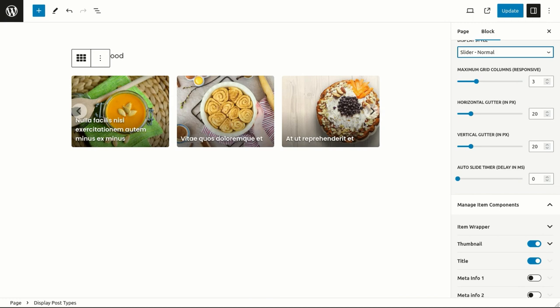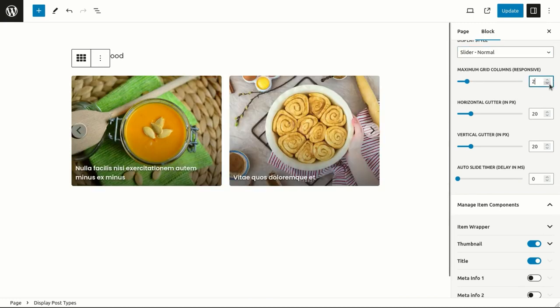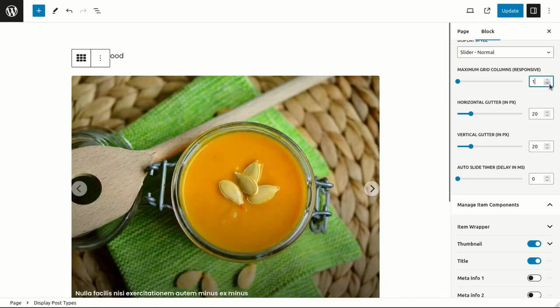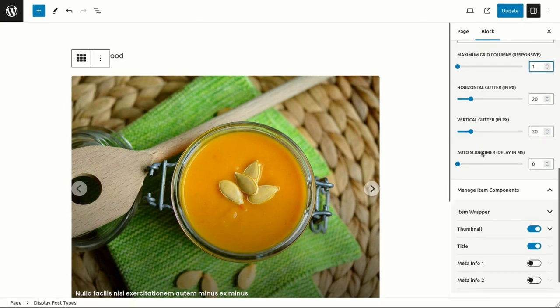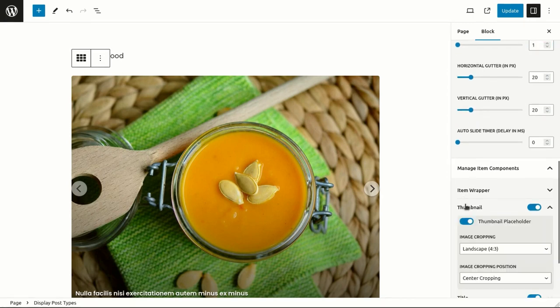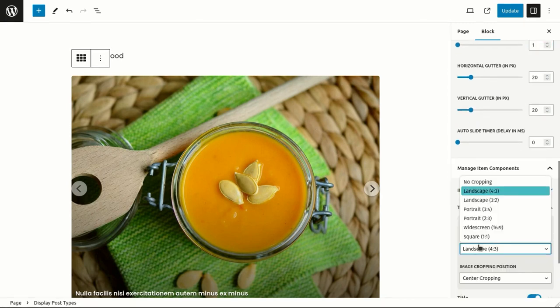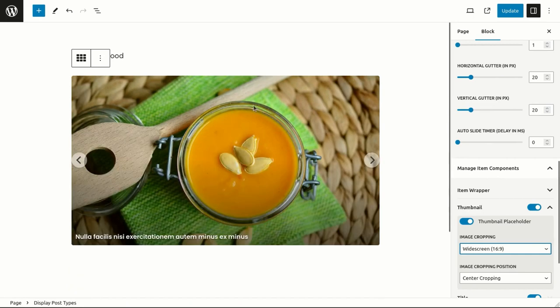We can change the number of columns to customize the slider. We can simply crop the thumbnail images to reduce slider height. You can also add auto-slide time to make it slide automatically.